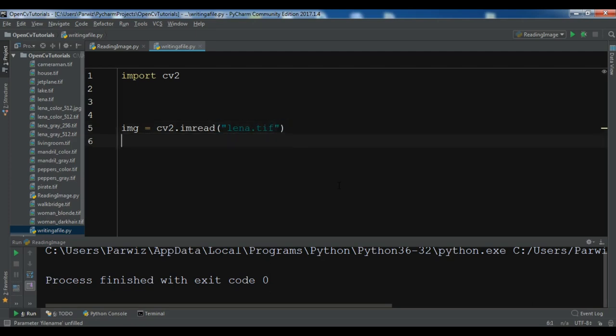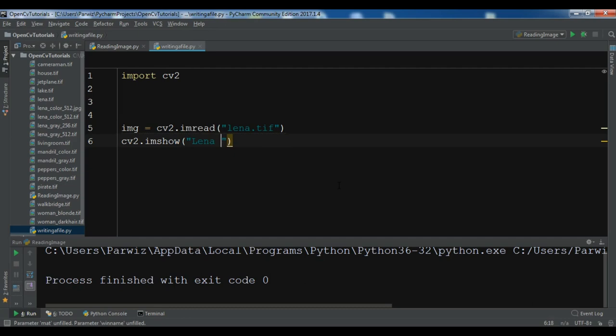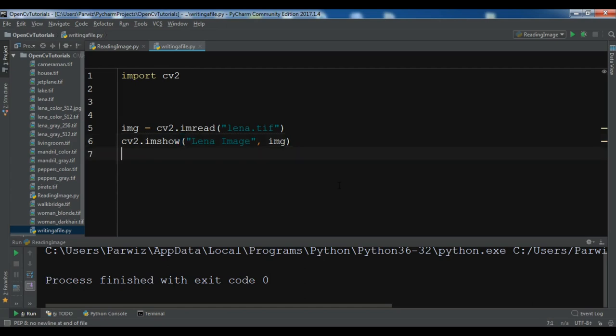Now after reading your image we need to show the image. So cv2.imshow. First you need to give a name. So I want to give it Alina image and after this I'm going to write my image that I want to show.